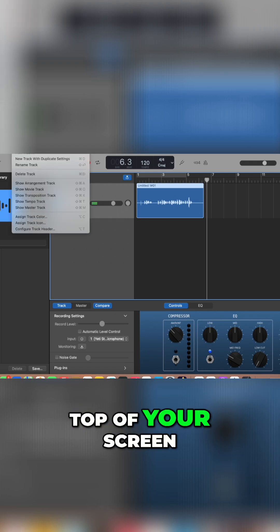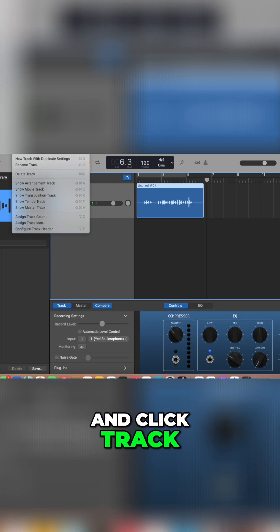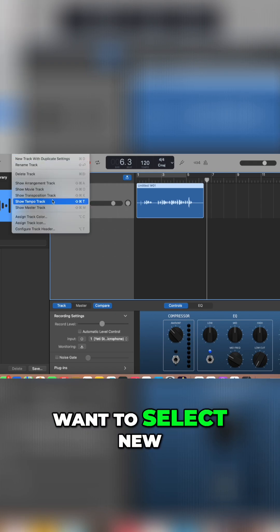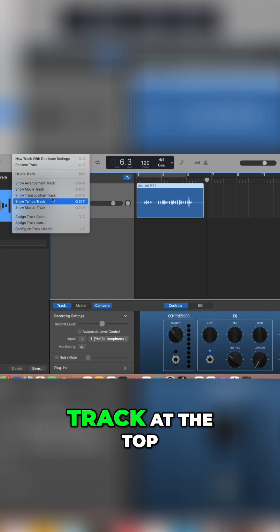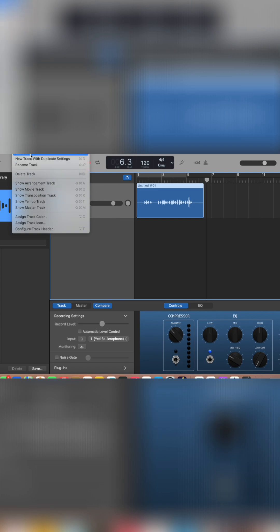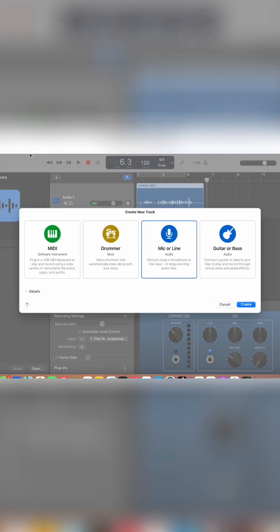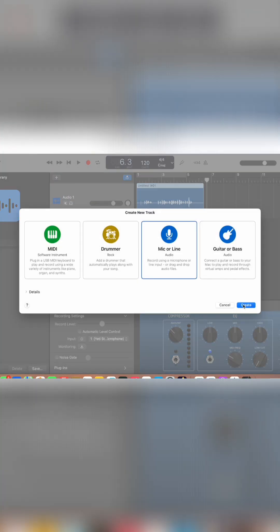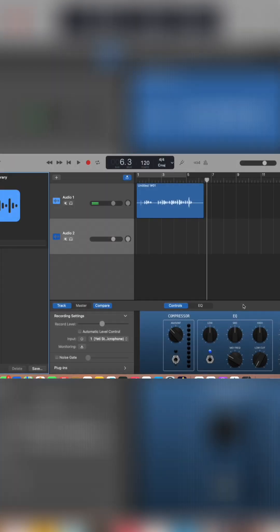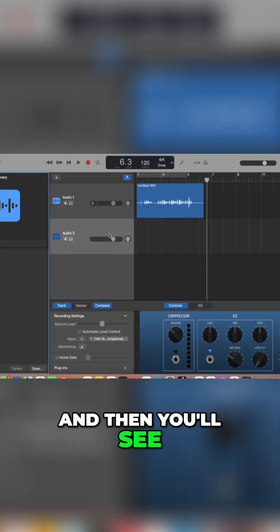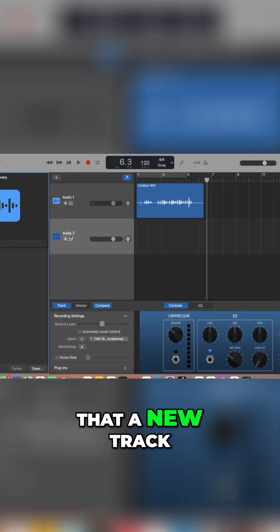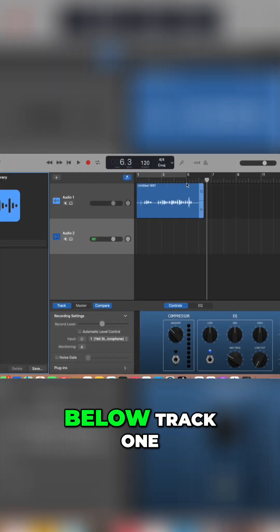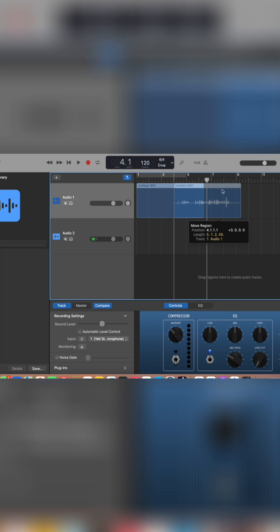Go up to the top of your screen and click track and you're going to want to select new track at the top. Micro line, create, and then you'll see that a new track has been created below track one.